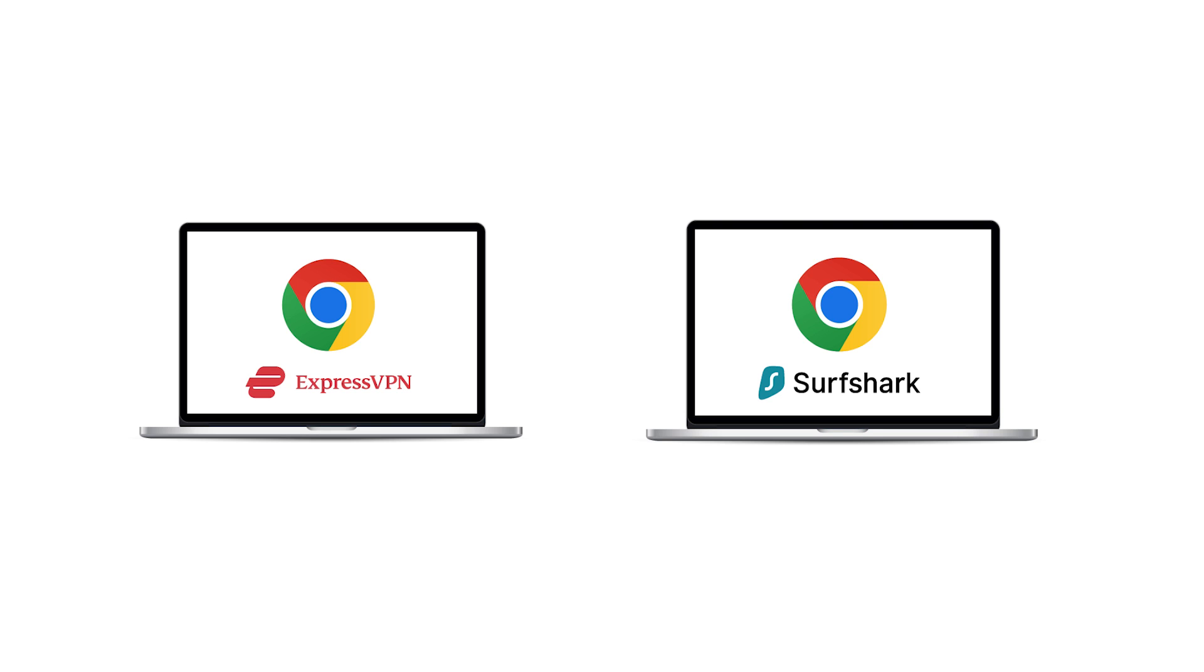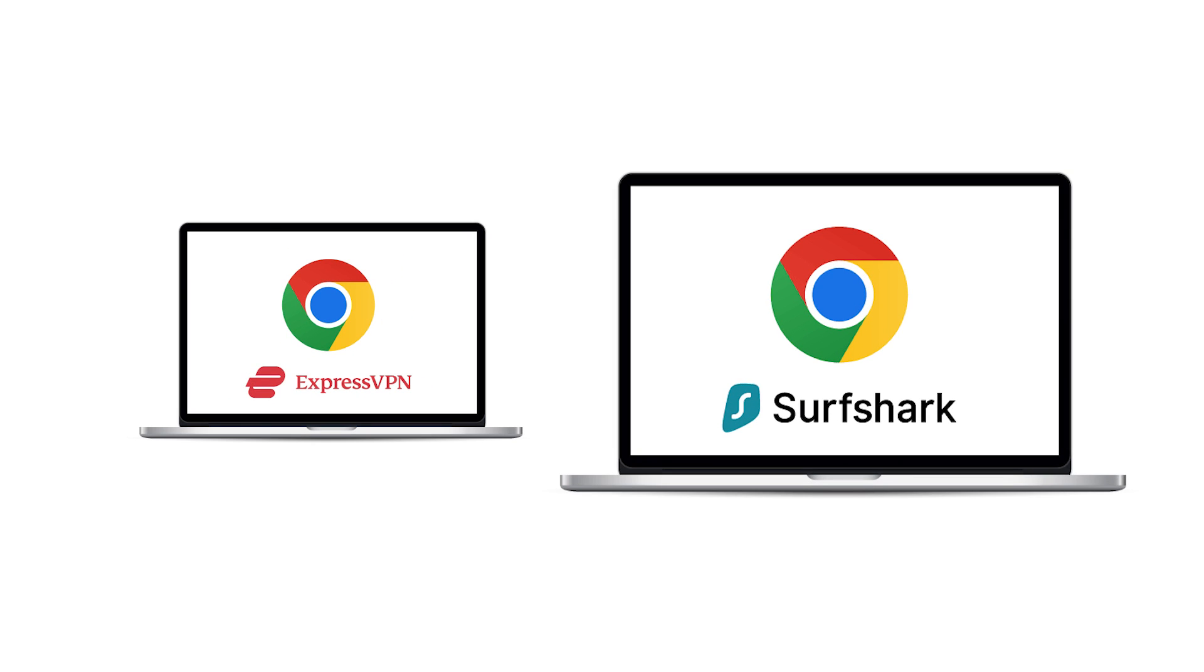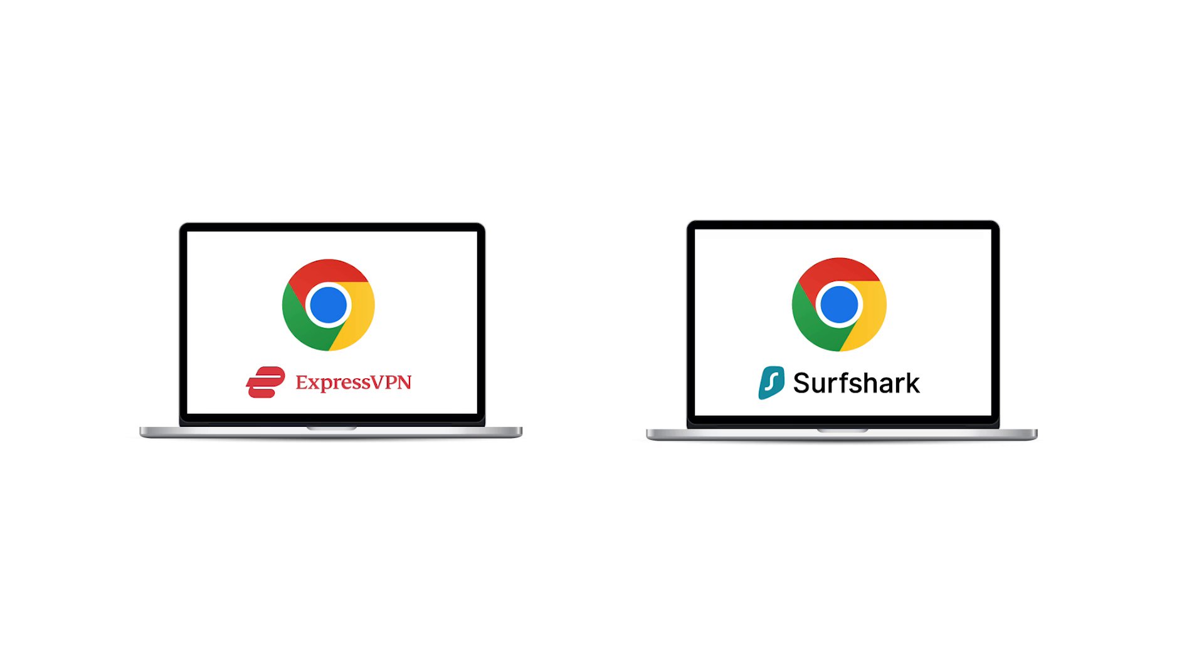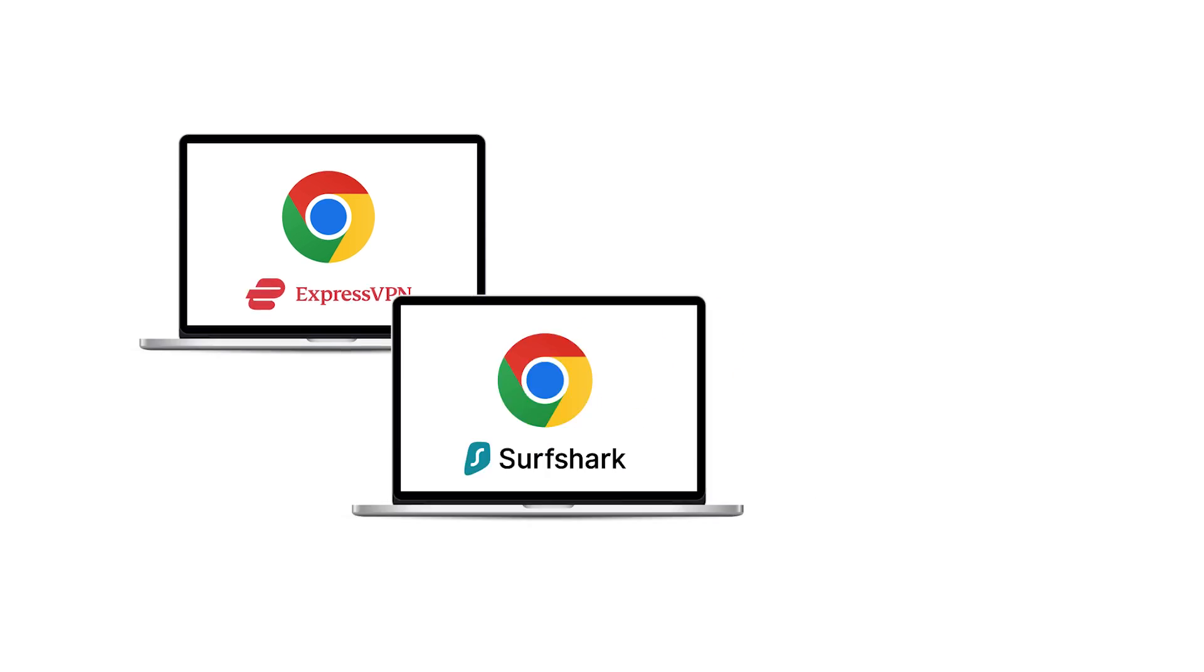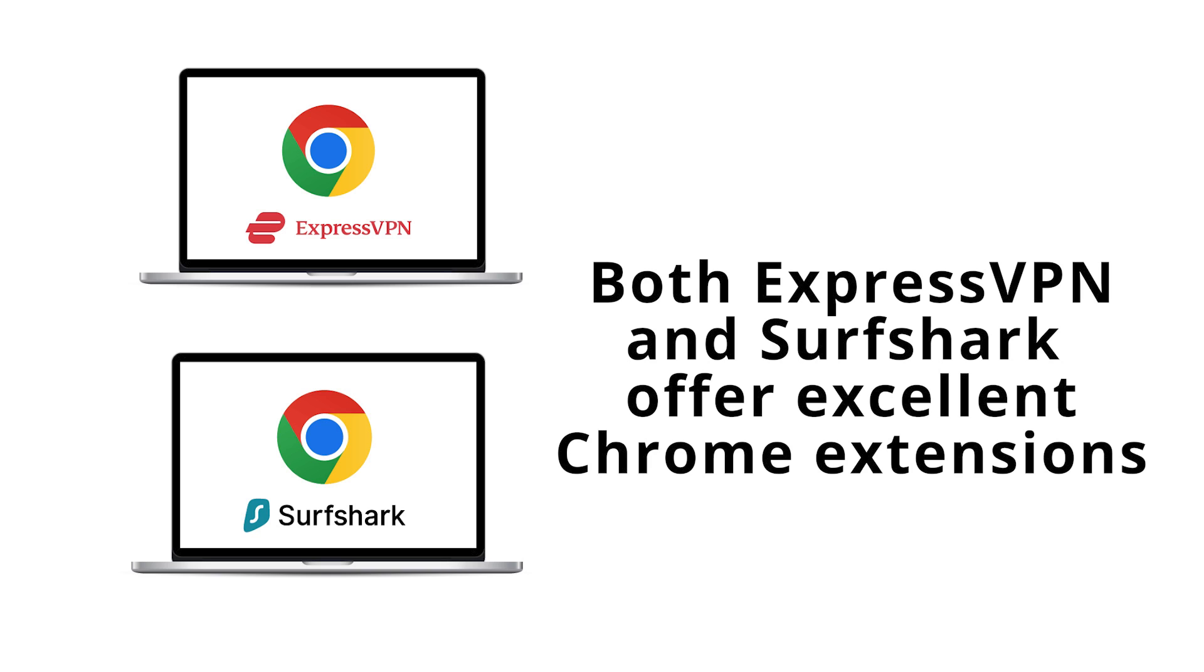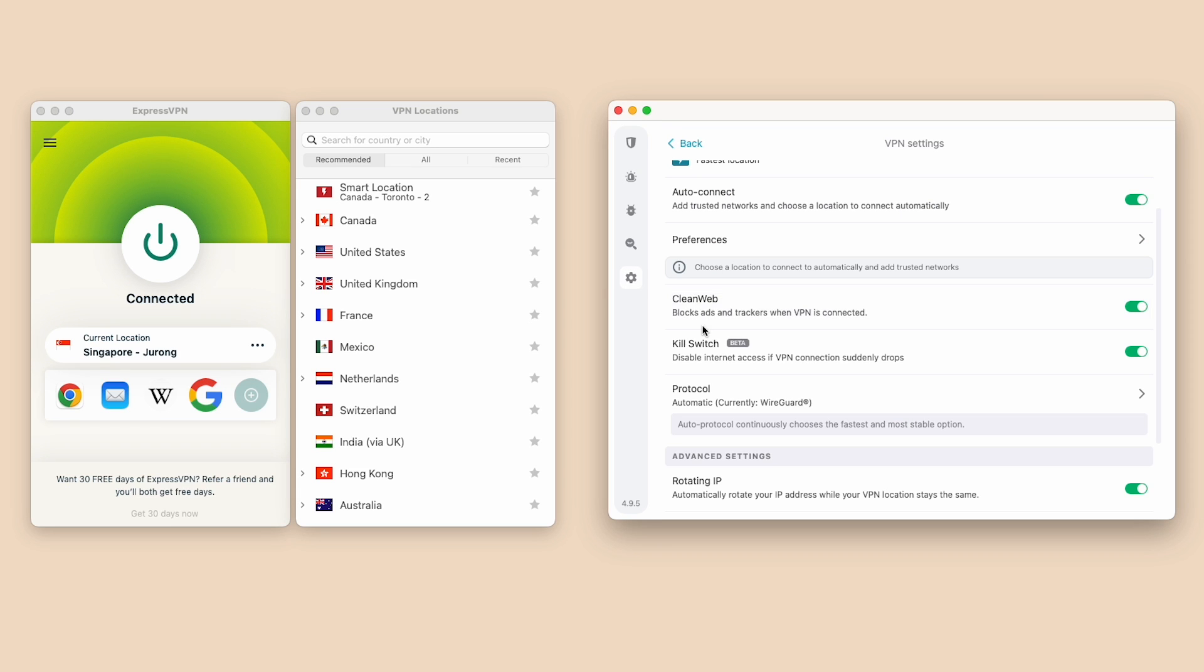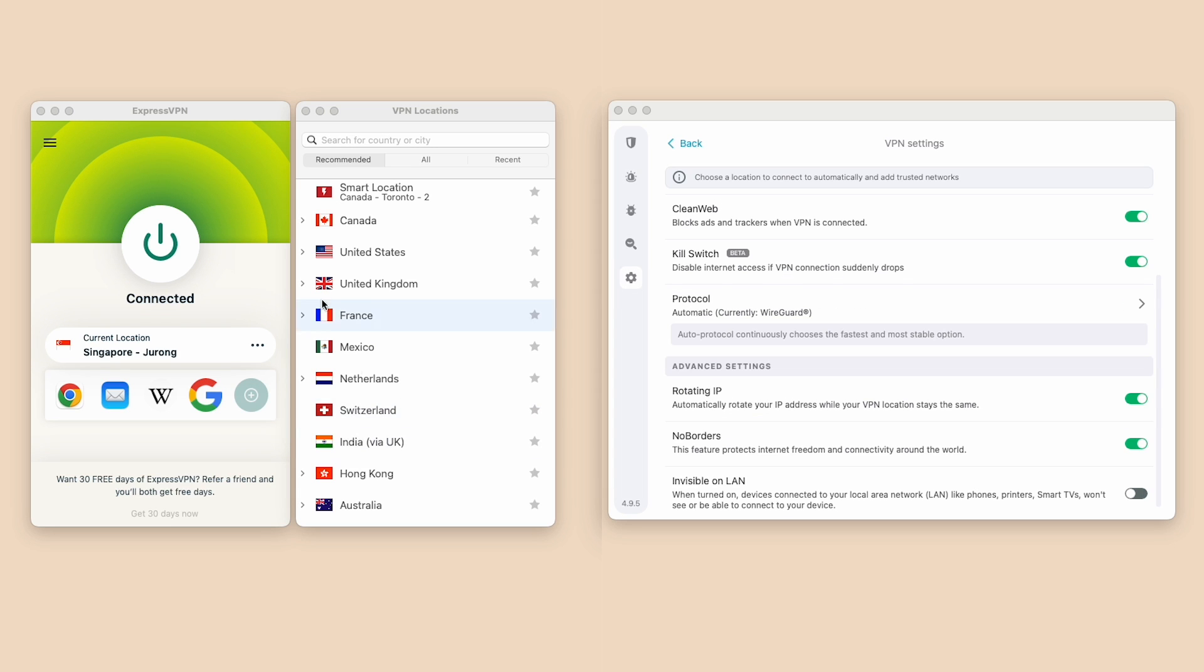Let's now compare ExpressVPN and Surfshark head-to-head, focusing on their benefits specifically for Chrome users. Both ExpressVPN and Surfshark offer excellent Chrome extensions. ExpressVPN excels with its user-friendly interface, while Surfshark shines with its CleanWeb, Antivirus, and AdBlocker.